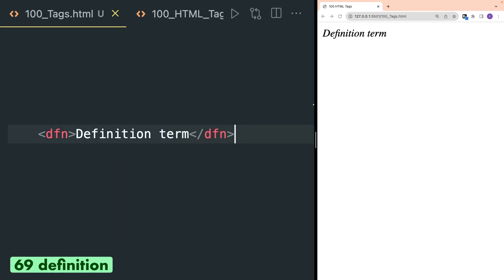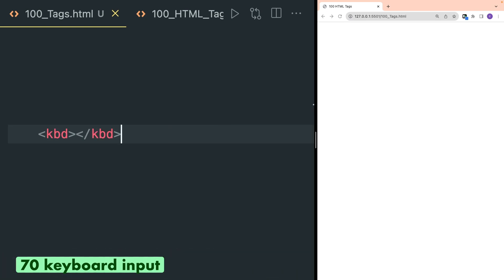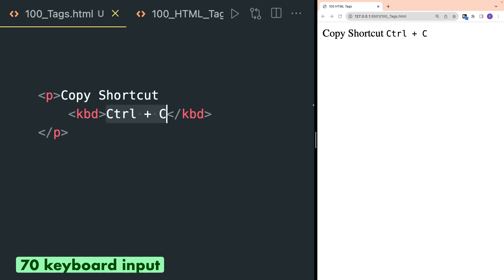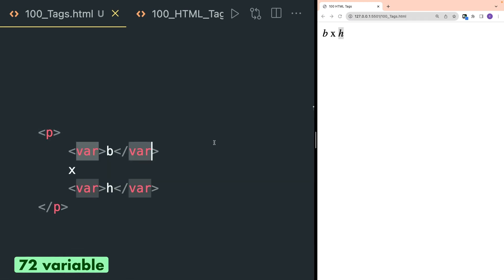Dfn tag is used to define a definition term and the text inside it is written in italic form. Kbd is used to define keyboard input — inside this you can write any keyboard shortcuts or any keyboard key. Samp tag is used to define a sample output from a computer program. Var tag is used to define variables and it is very beneficial when you want to write mathematical expressions in the browser.